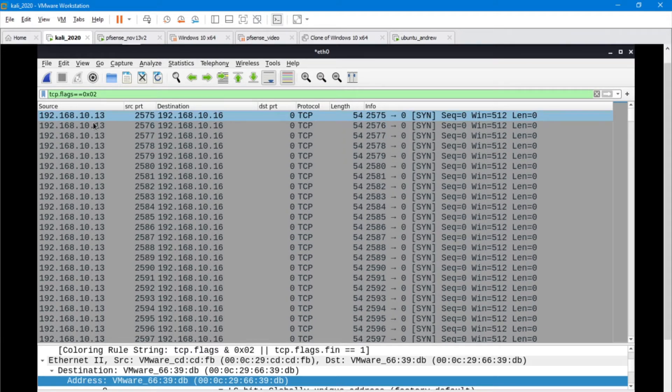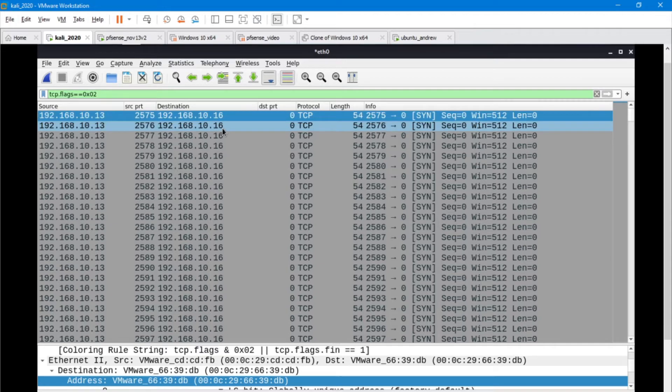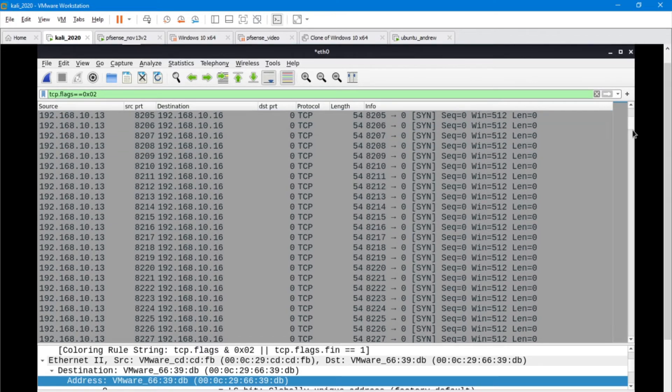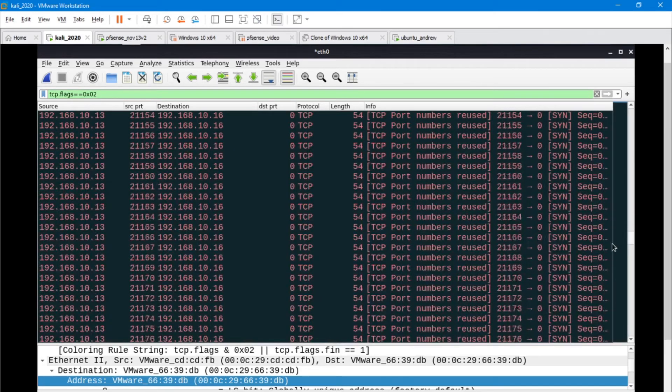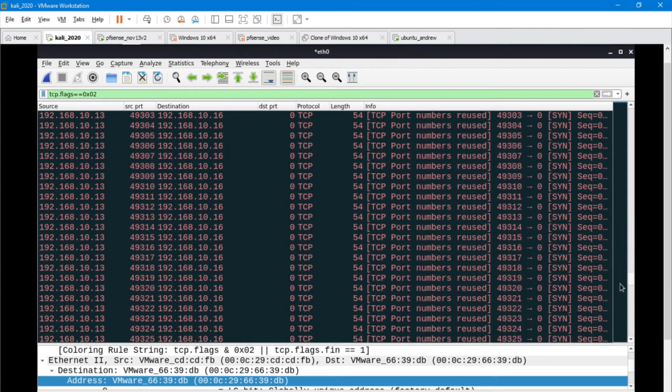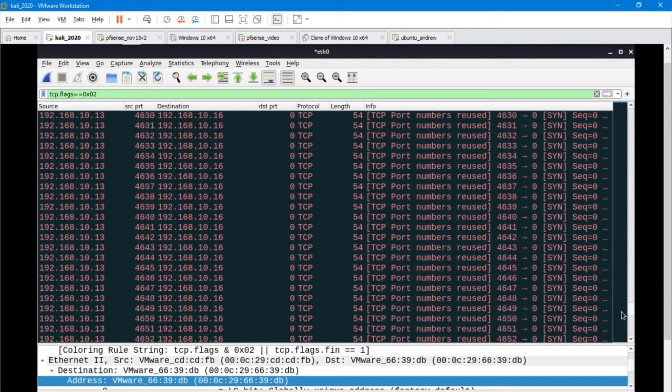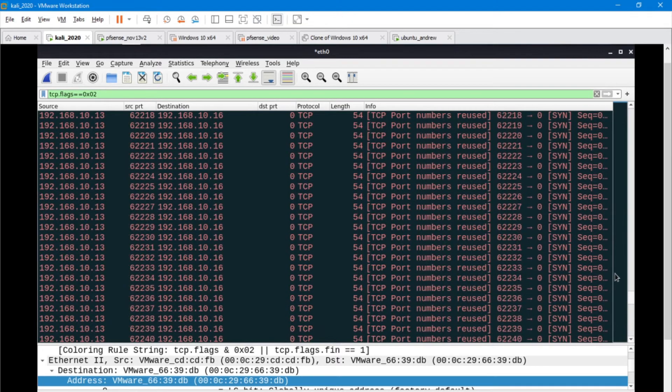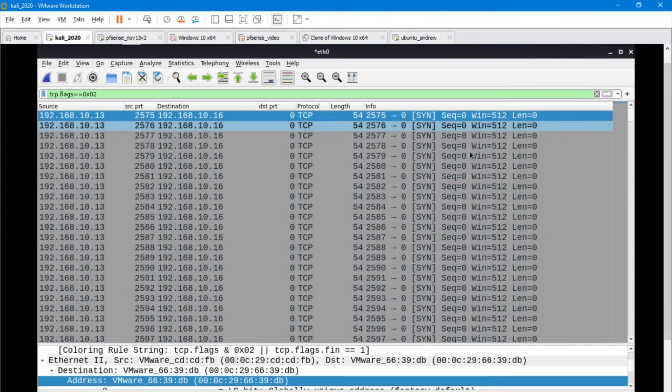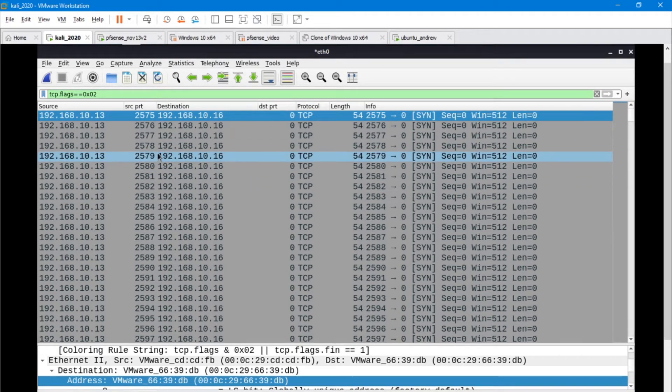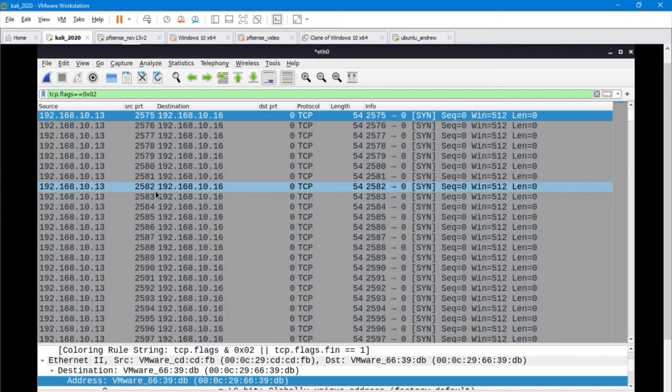We have a ton of them. There's just an astronomical amount of packets that are being sent out and received. But let's look at a couple of things.